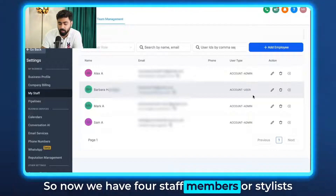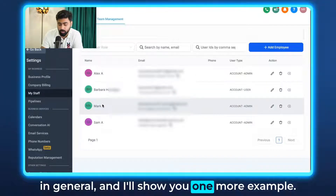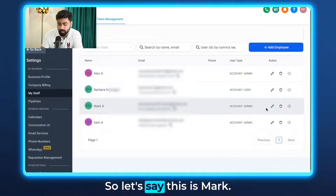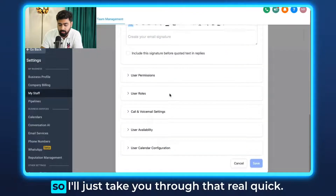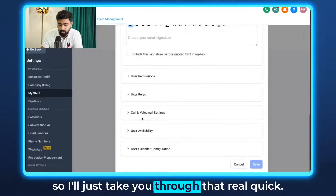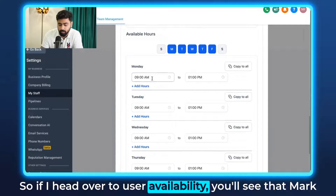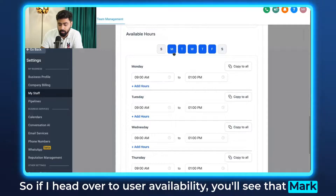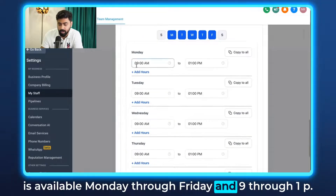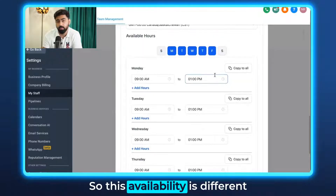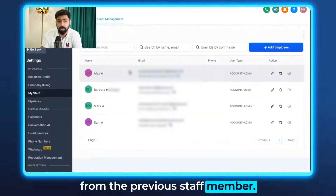Now we have four staff members or stylists in total. Let's look at one more example — this is Mark. If I head over to User Availability, you'll see that Mark is available Monday through Friday, 9am through 1pm. So this availability is different from the previous staff member.